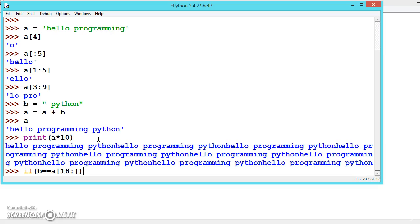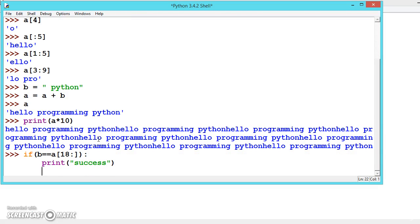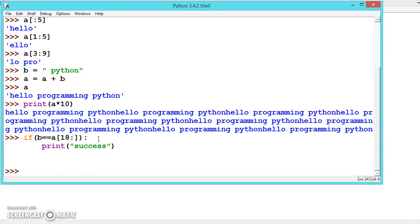We can also use strings in comparisons. This condition is not getting executed because it's false.